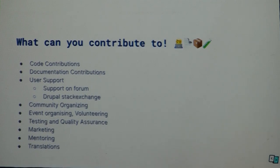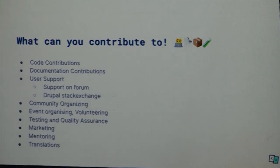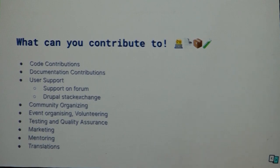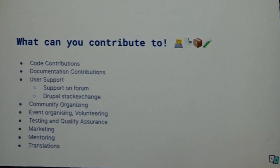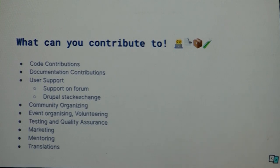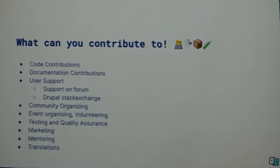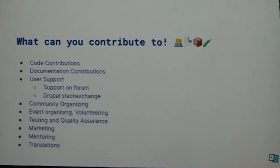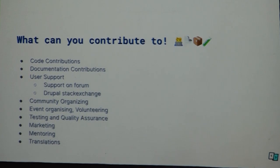Another type is event or community organizing, like what's happening right now — volunteers giving back to the community by organizing events. If you're interested in QA, you can test out all sorts of issues. That's also a valid contribution. If you're into marketing, there are initiatives for that too, and you can contribute from a marketing perspective. We'll see all these things in detail.